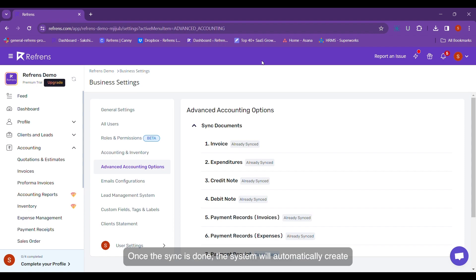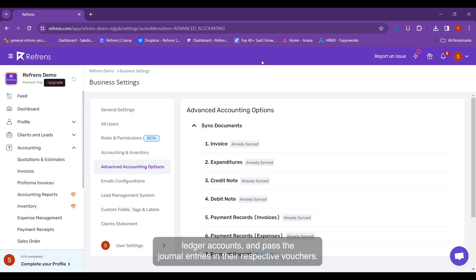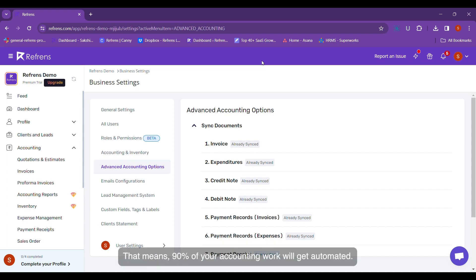Once the sync is done, the system will automatically create ledger accounts and pass the journal entries in the respective vouchers. That means 90% of your accounting work will get automated.